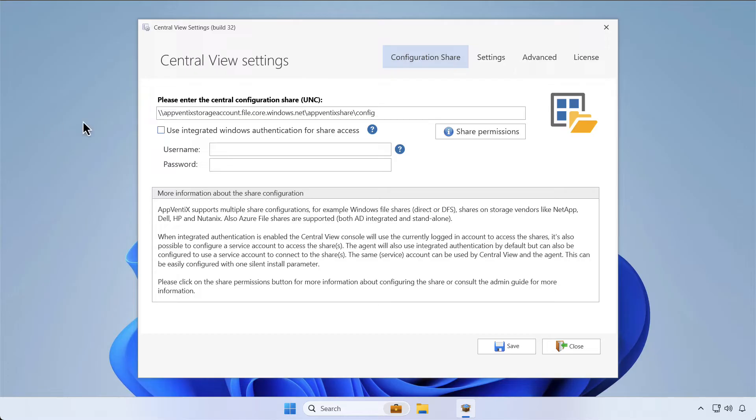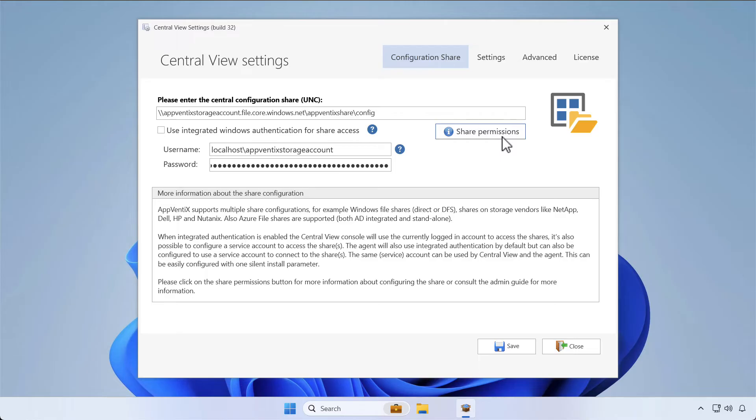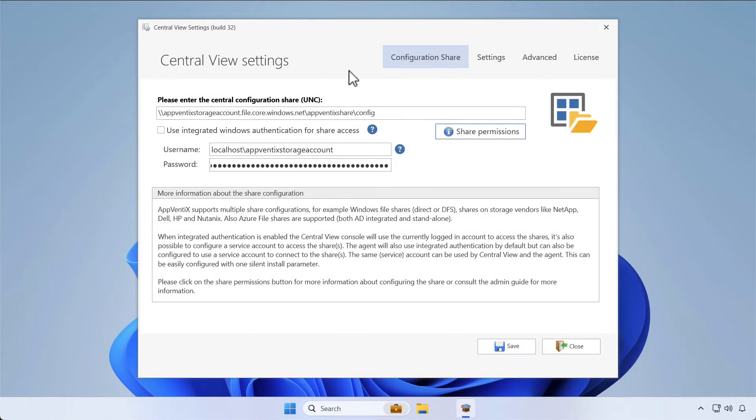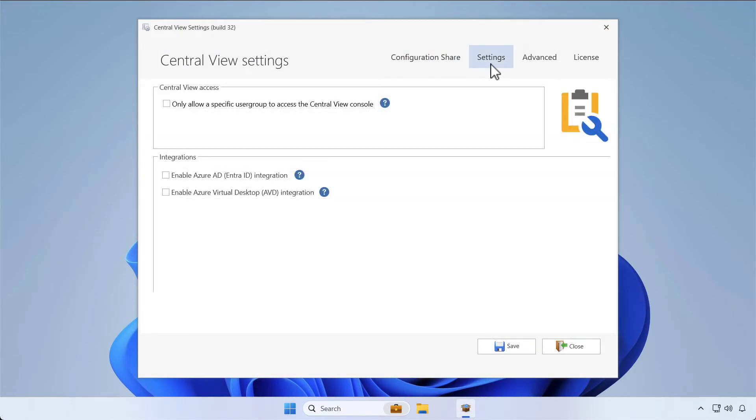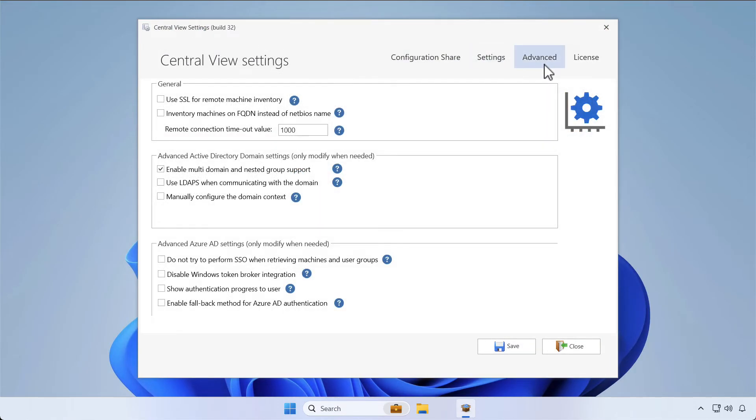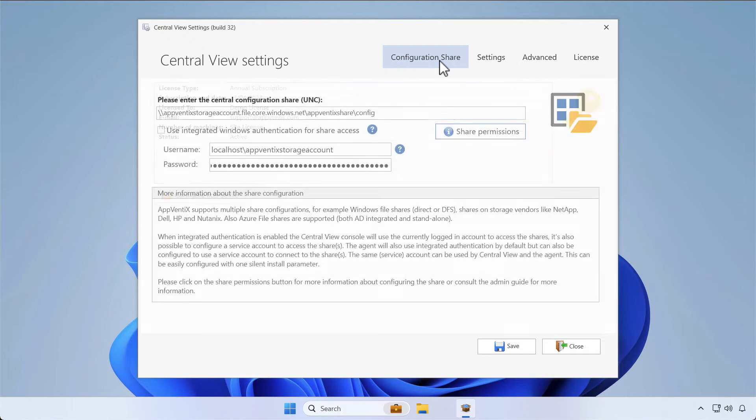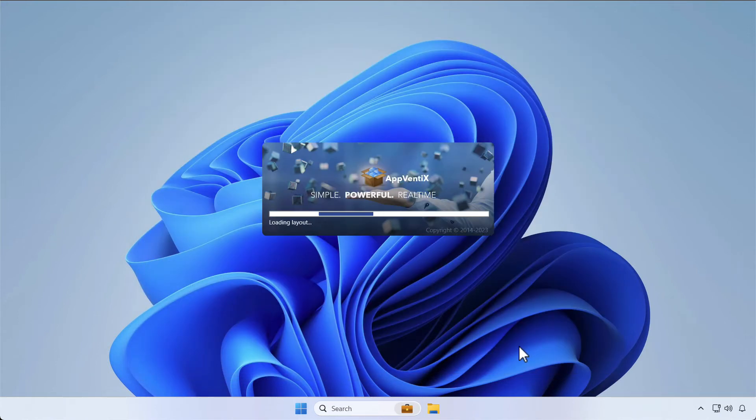For this video, we're configuring an Azure file share with a username and passcode. When you click the Share Permissions button, you can find the required permissions for a successful implementation. You can configure basic and advanced settings and provide a license during this first launch. We'll provide you with a demo license that allows you to test Abventix before you make a purchase.